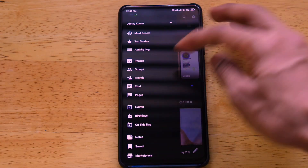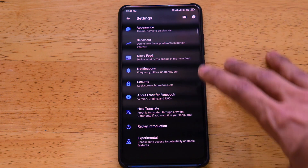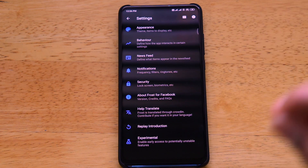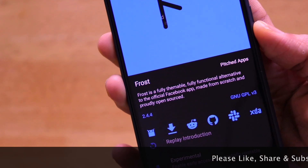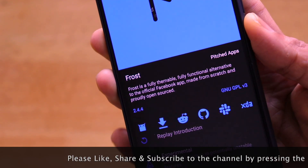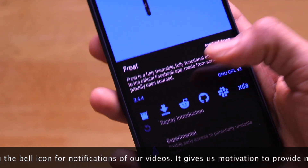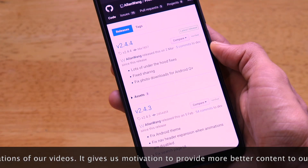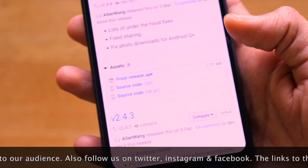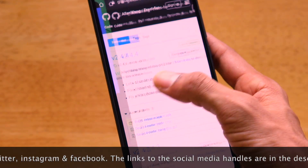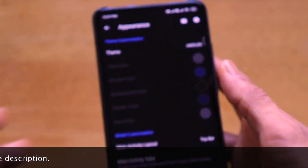In the left-side menu there are many account-related options. In Settings, Frost describes itself as 'a fully themeable, fully functional alternative to the official Facebook app, made from scratch and proudly open source.' To update Frost, go to 'About Frost for Facebook,' tap the icon, and it opens a GitHub link where you can download the latest release APK.